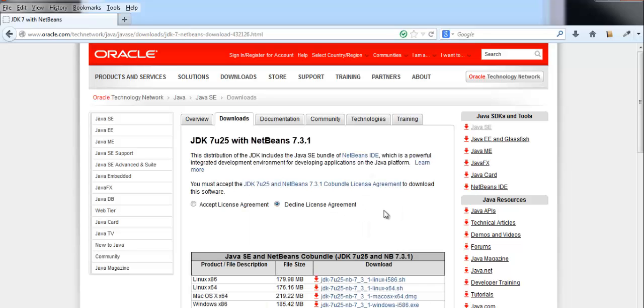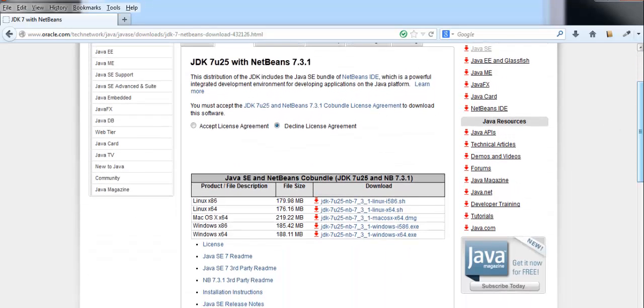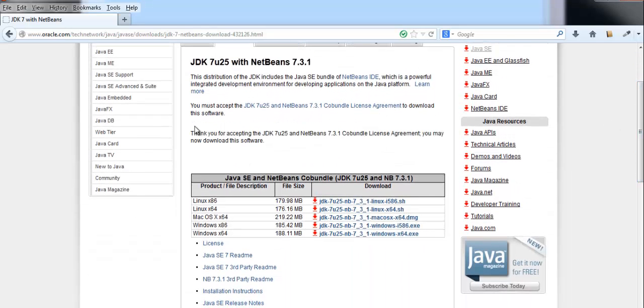Clicking on it brings us to the following page. And here you have to scroll down and accept the license agreement from here.